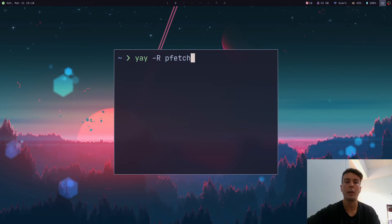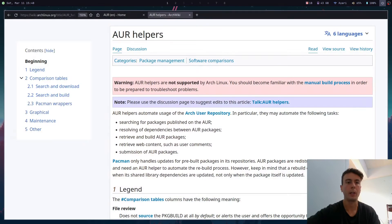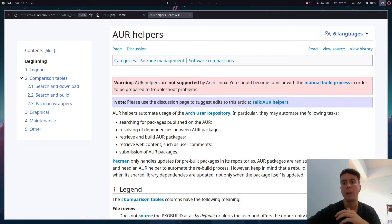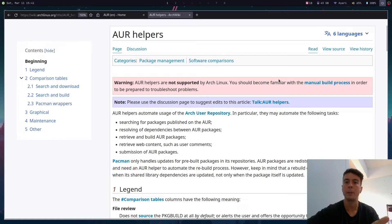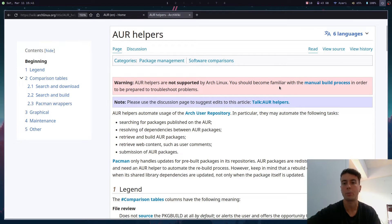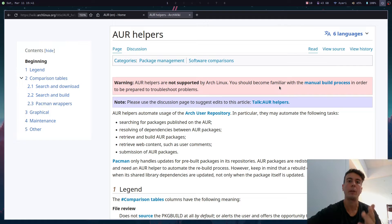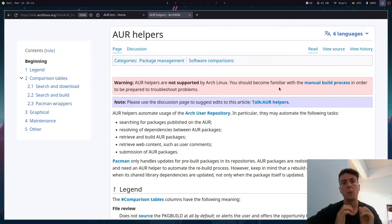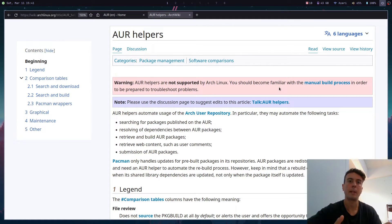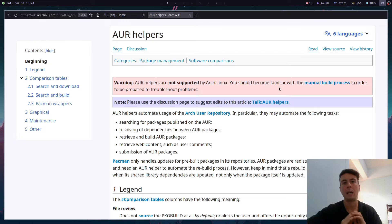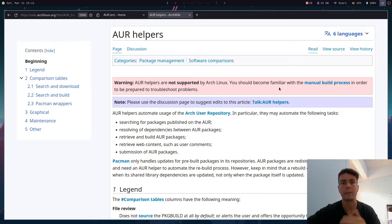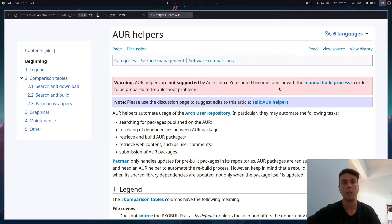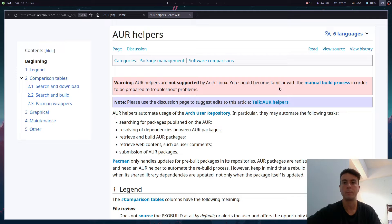There's even a big warning on the ArchWiki when you go to AUR helpers. AUR helpers are not supported by Arch Linux. You should become familiar with the manual build process in order to troubleshoot problems. That's basically what I'm going to walk you through today. Because when you use Arch Linux, you are kind of expected to know how to do things. I'm not trying to be elitist here, but it's a system designed to give you complete control and responsibility over your own system. So you should be aware of these things so you can fix them.